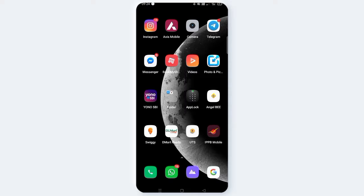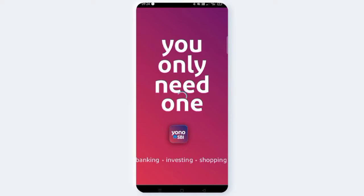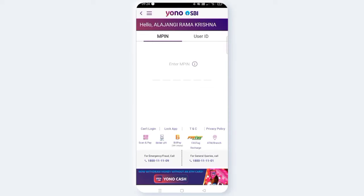if you want to use the YONO SBI app, you can use the YONO SBI app. Now, you can click on the login button.